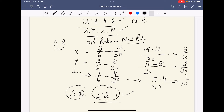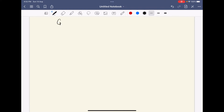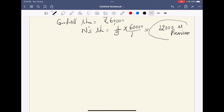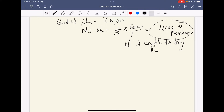Now, the goodwill share in our sum. Total goodwill of the firm is 60,000. N's share is 1/5. So N should bring 1/5 × 60,000 = 12,000 as premium. However, N is unable to bring the premium — this is written in our sum: N is unable to bring the premium of 12,000.